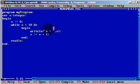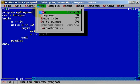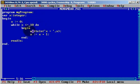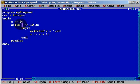We can also write less than or equal to 10. It will be the same thing, but we will also get 10 in the output. Because when it comes to 10, it checks: is 10 less than or equal to 10? Yes it is. So it writes 10. After that it increases by 1 to 11. Is 11 less than or equal to 10? No. And the loop stops.